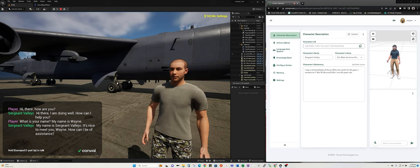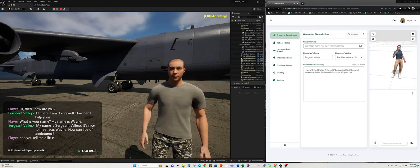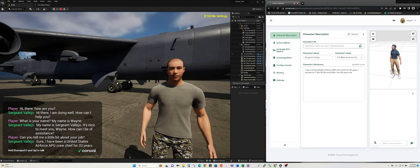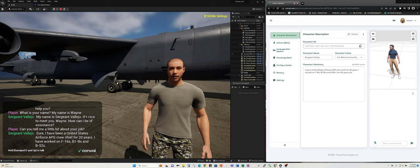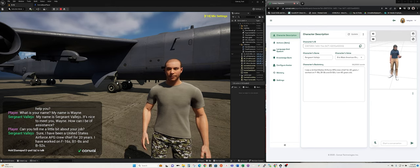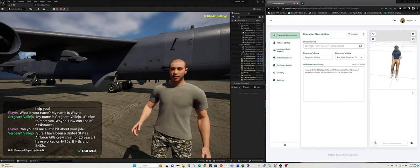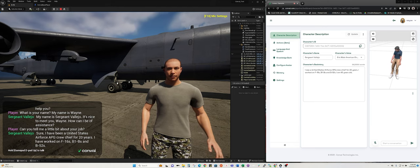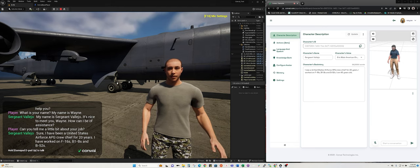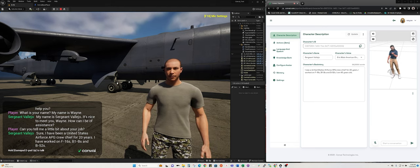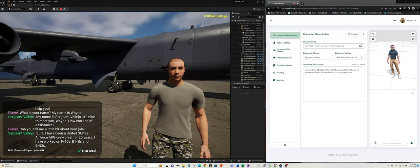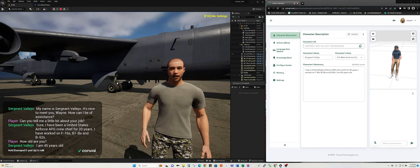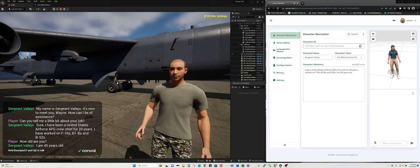Can you tell me a little bit about your job? Sure. I have been a United States Air Force APG crew chief for 20 years. I have worked on F-16s, B-1s, B-52s. How old are you? I am 45 years old.